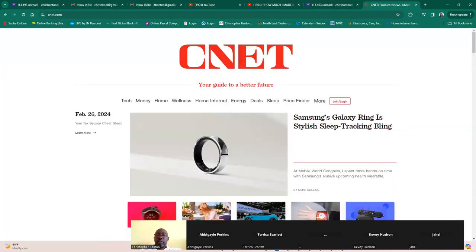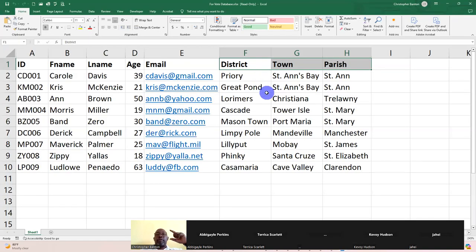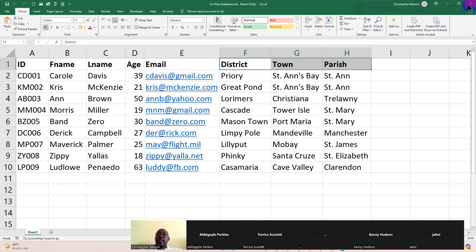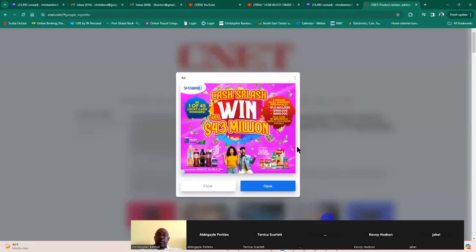When you're filling out forms, the address especially is always separated — first name separate from last name, town separate from district, separate from parish. You don't put 'Milford Road, Orchard, Saint Ann' all in one column or one field. You should always separate them. Now going back to the database thing — this is the spreadsheet we're going to import.